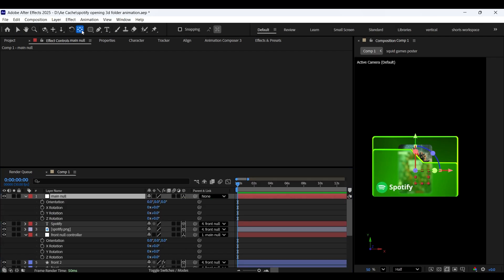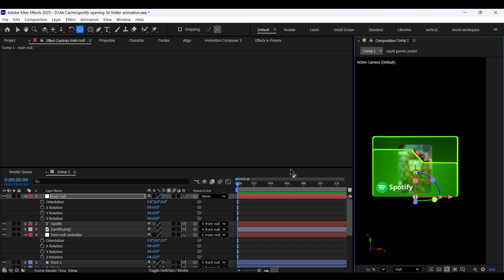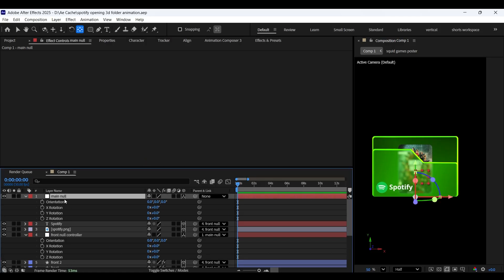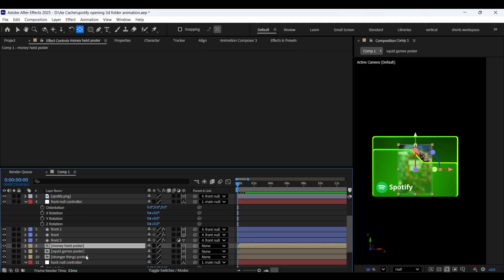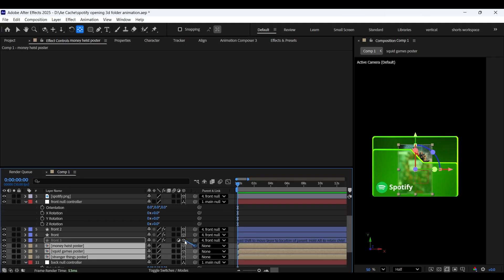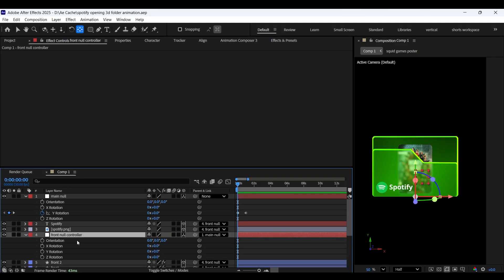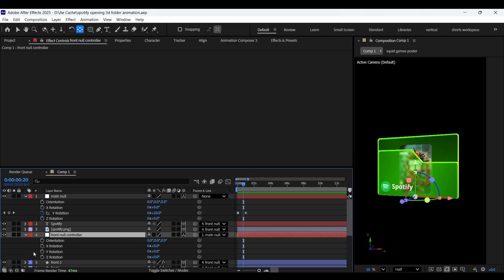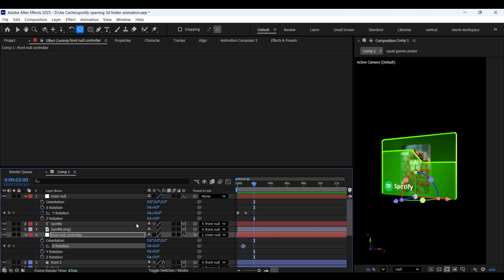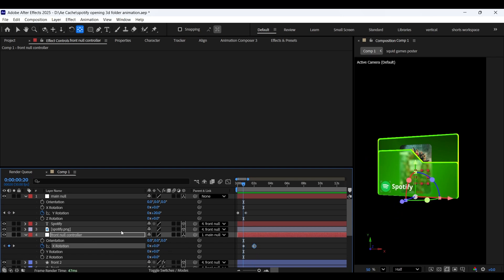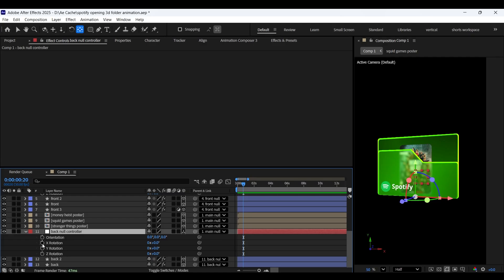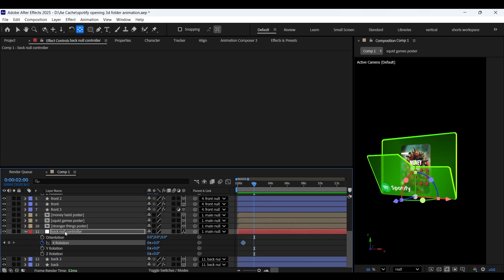Here I forgot to position the anchor point of the main null layer at the bottom. Now let's add a keyframe on Y rotation at the very beginning, then come to the 1 second frame and adjust the Y rotation value to positive 30 degrees. Here the posters are being cut off because we haven't parented them to the main null layer. Make sure the playhead is at the beginning. Now with the front null controller layer selected, come forward and add a keyframe on X rotation, then come a few frames forward and increase the X rotation to about 30 degrees. Now do the same with the back null controller layer, but this time rotate it in the opposite direction.